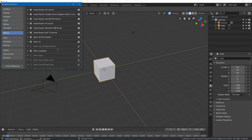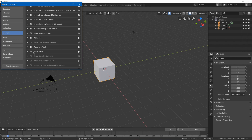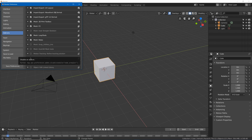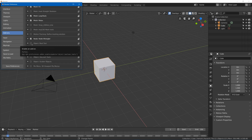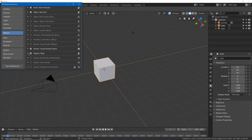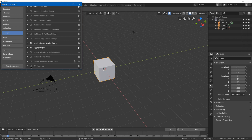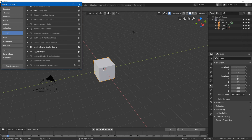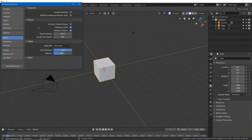Loop tools allow you to modify your loops easily, such as changing them into a circle or flattening them out. Node Wrangler is quite helpful — it makes the nodes in the shader editor and compositor easier to work with. Bowl tool can give you some advanced fill functionality. Rigify gives you some defaults for human rigs for animation. Magic UV helps a little bit with UV editing. Scatter objects is not a bad idea too.